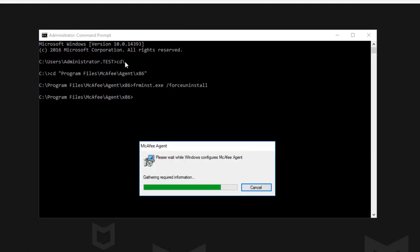This will then uninstall the managed agent from the endpoint.